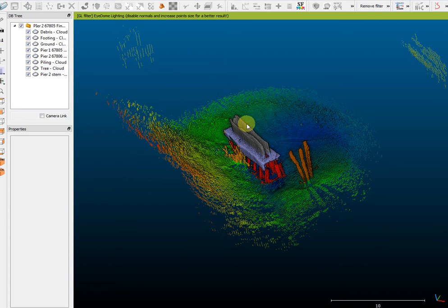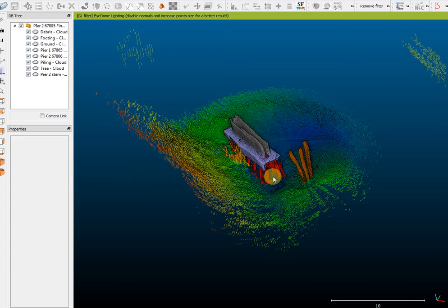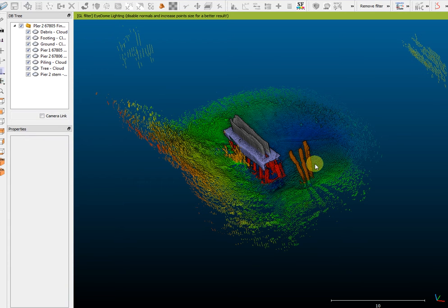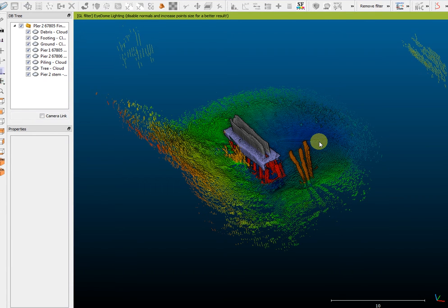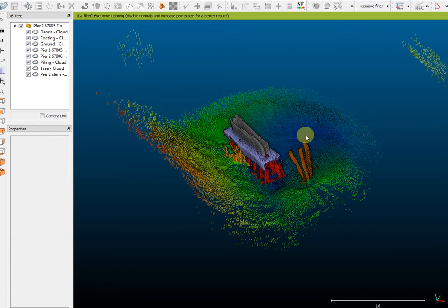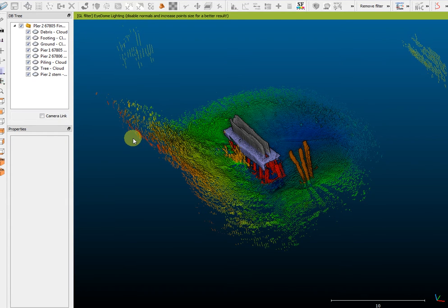The pier stem is colored gray, the pier footing is colored purple, the pier piling are red, and any debris is colored either brown or light orange. The ground elevation or river bottom elevation is colored by elevation, so the deeper sections are blue and the higher sections are red.